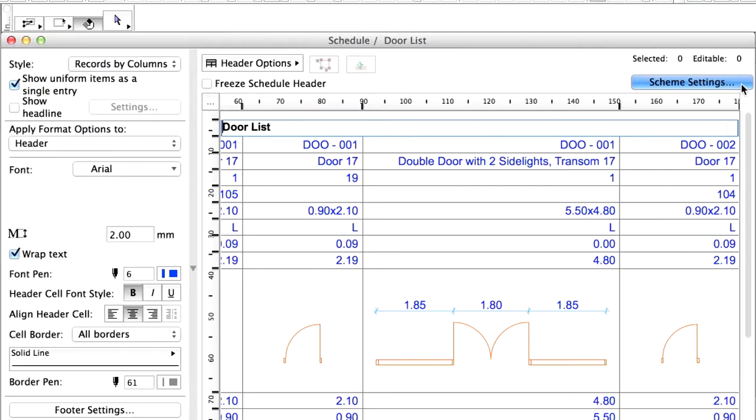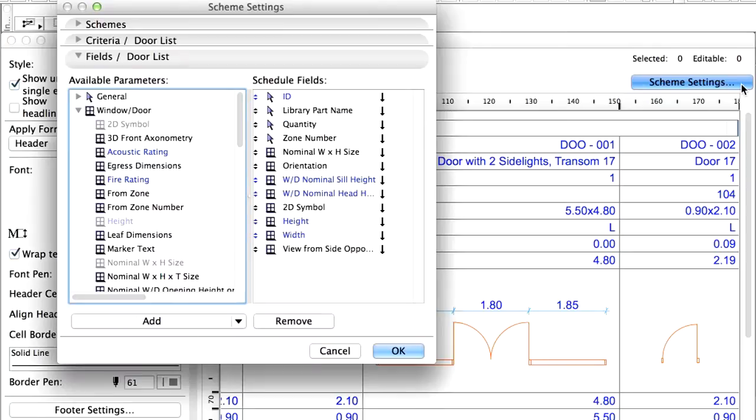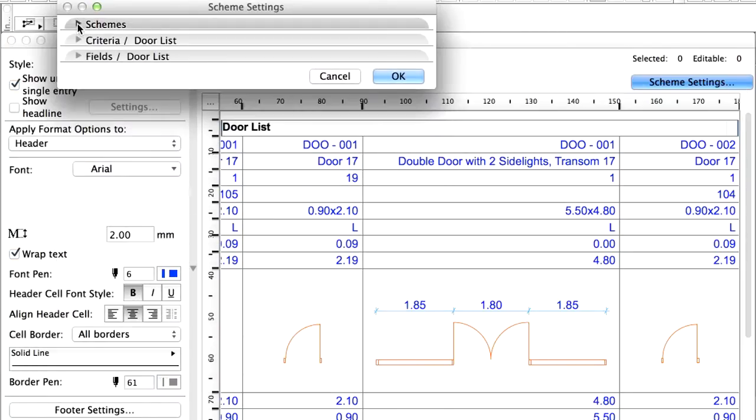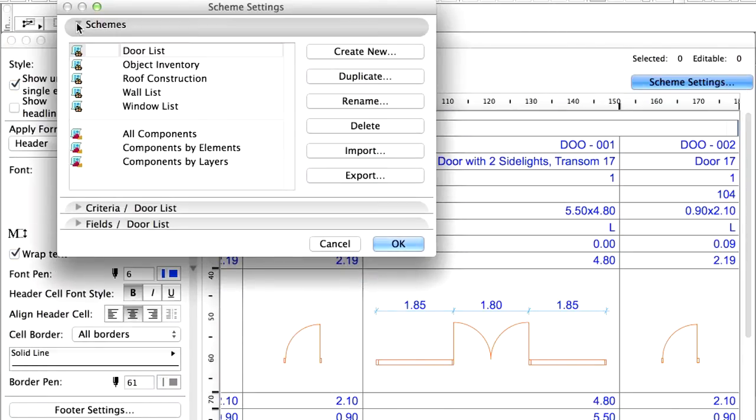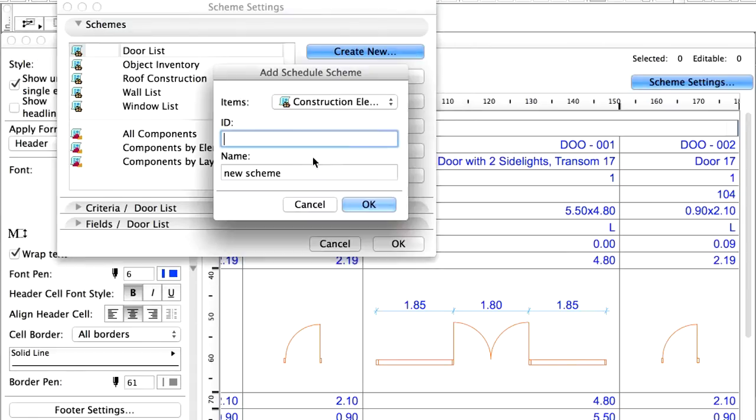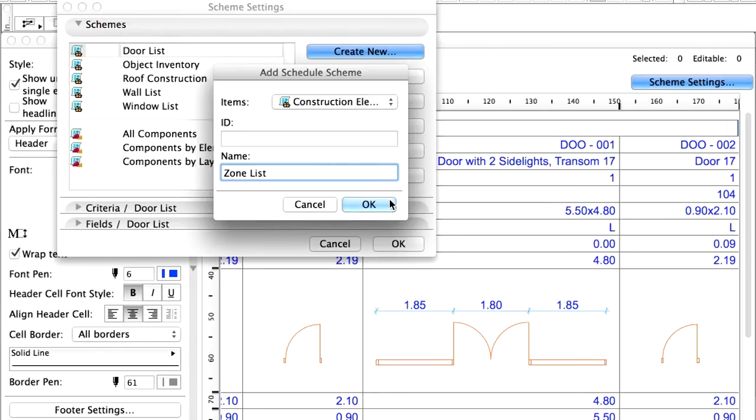Open the Scheme Settings dialog again and click on the Create New button. The schedule name will be Zone List. Click OK.